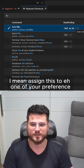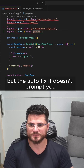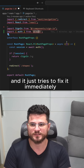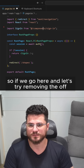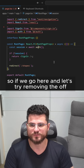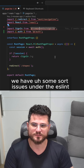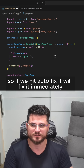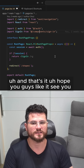The autofix doesn't prompt you — it just tries to fix it immediately. So if we go here and try removing the import, it does that right away. We also have some sort issues under ESLint, so if we hit autofix it will fix it immediately. And that's it, hope you guys like it, see you.